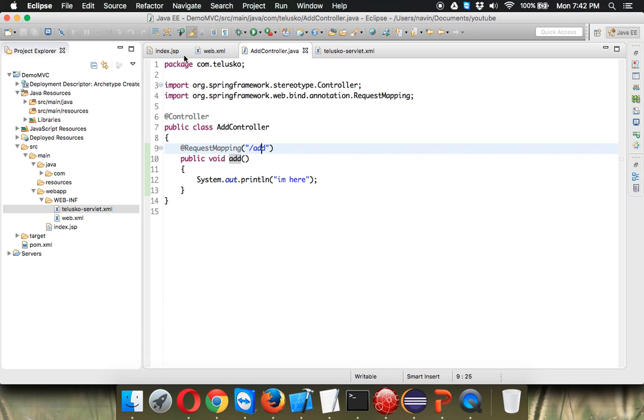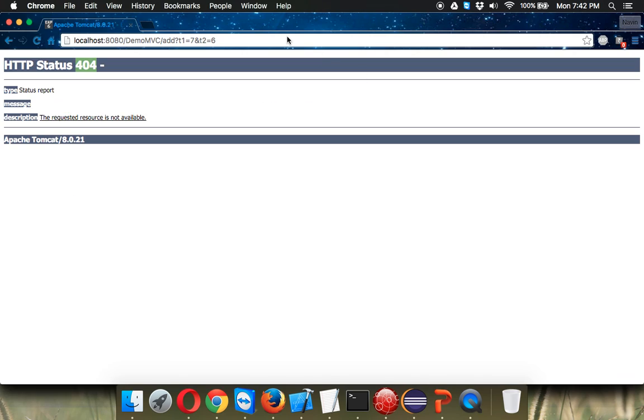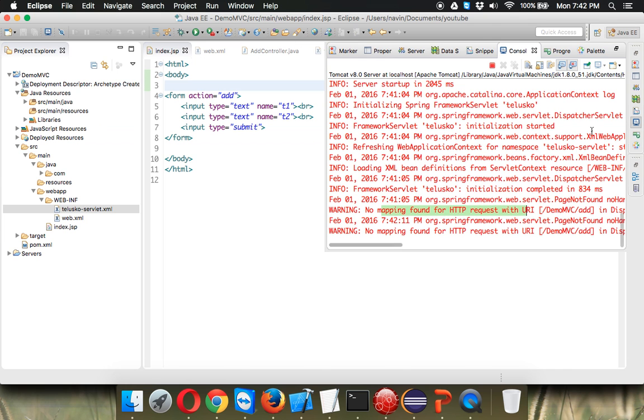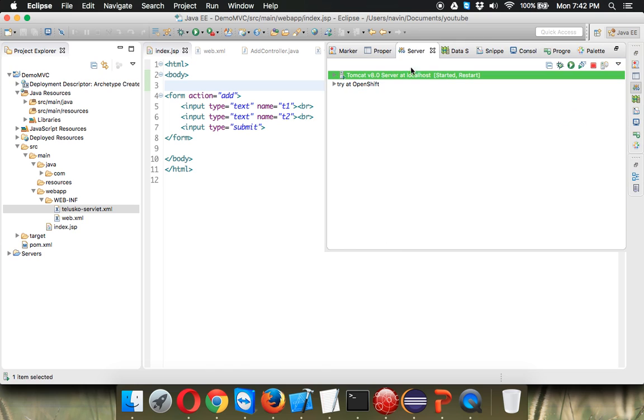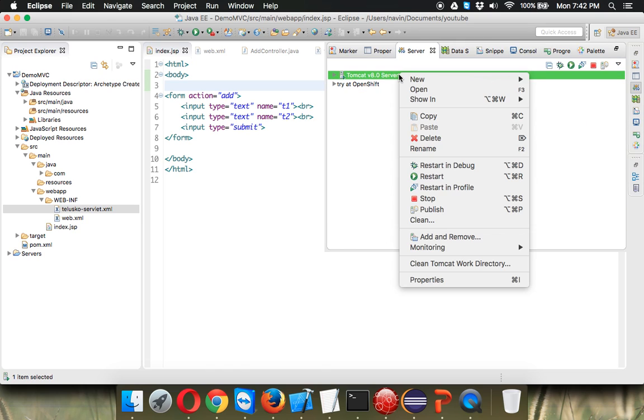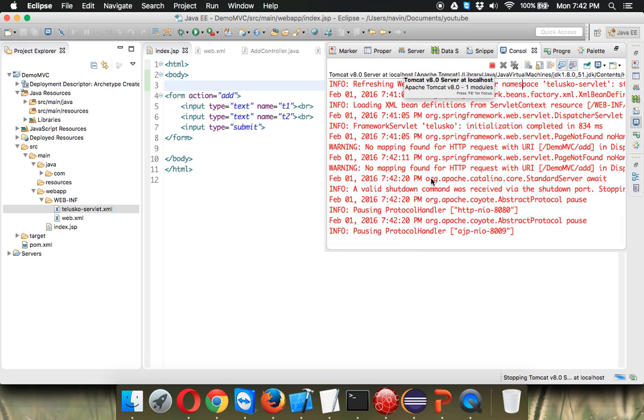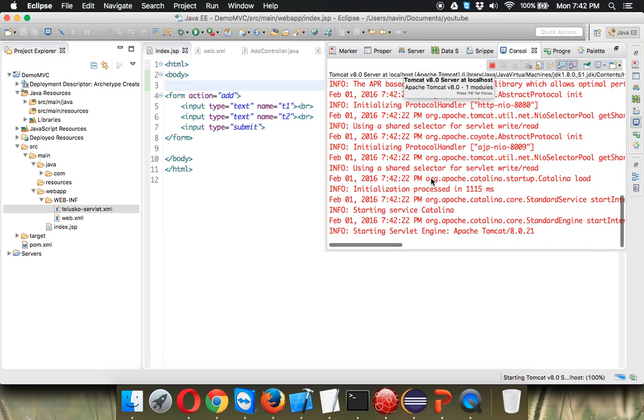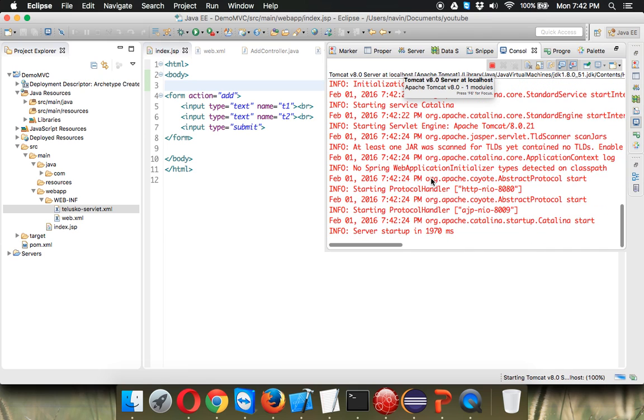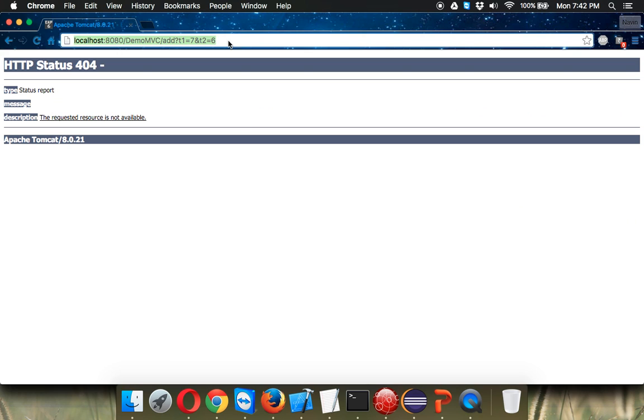And now if I run this I think we need to restart the server. Server restart it will take some time and let's try this once again. If I say run...